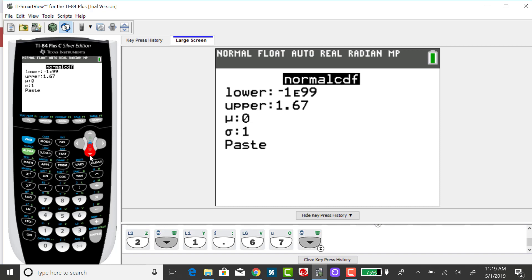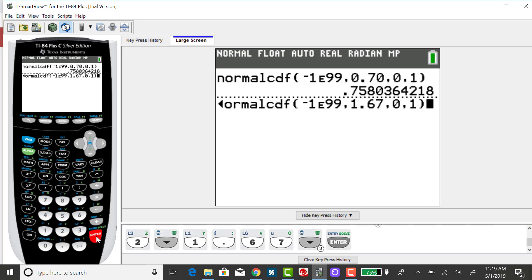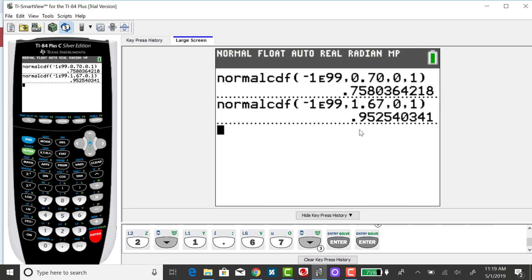Leaving mu as 0 and sigma as 1. The calculator copies that information to your home screen: lower bound, upper bound, mu, sigma. Press enter, and the area or probability to the left of 1.67 is 0.9525.